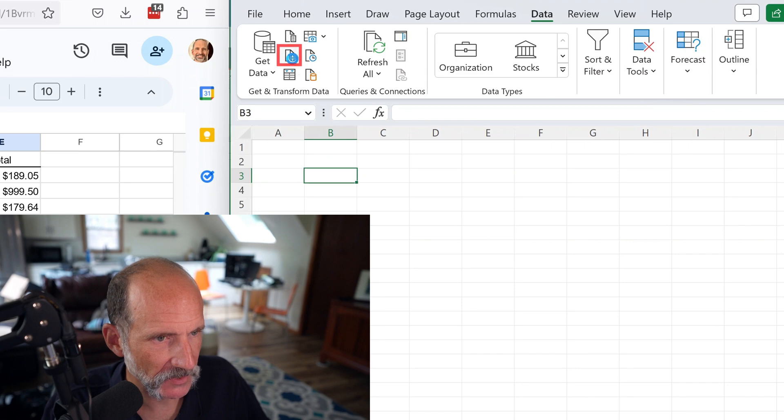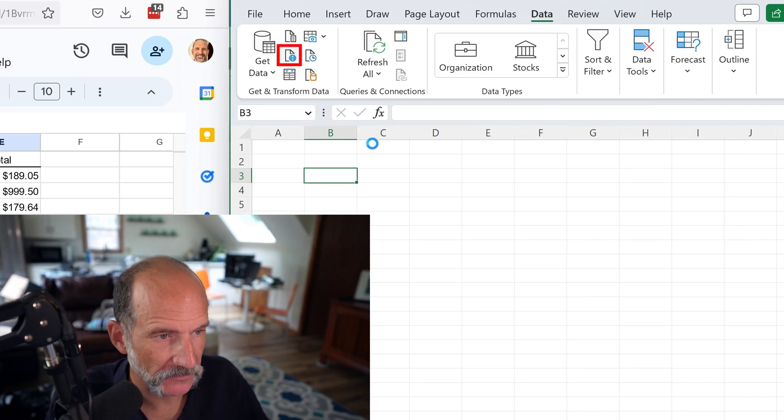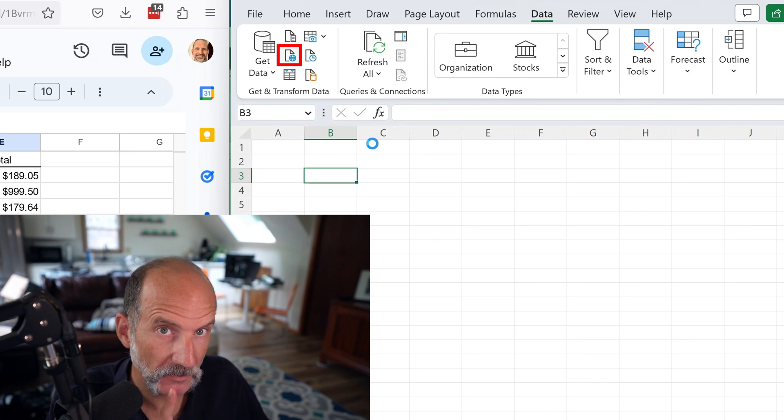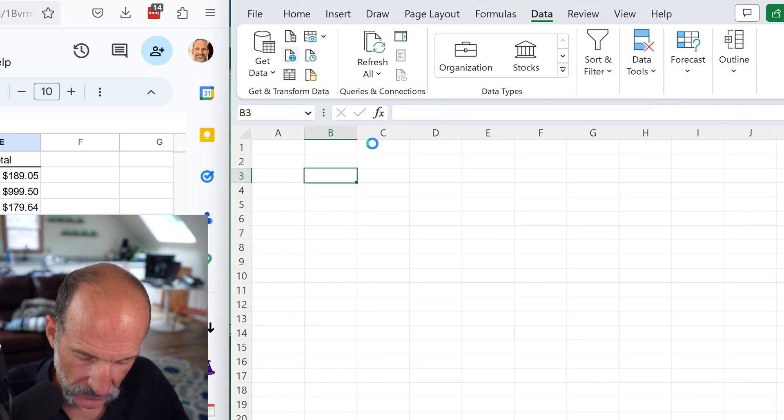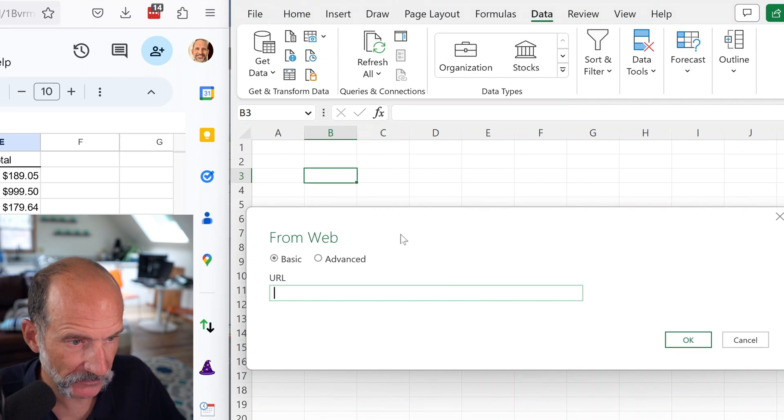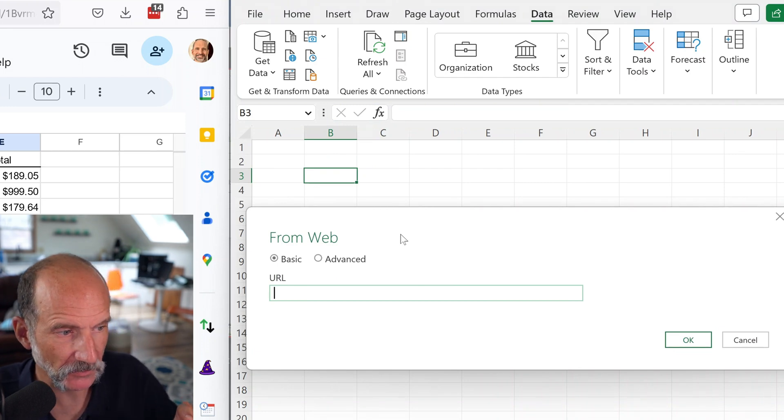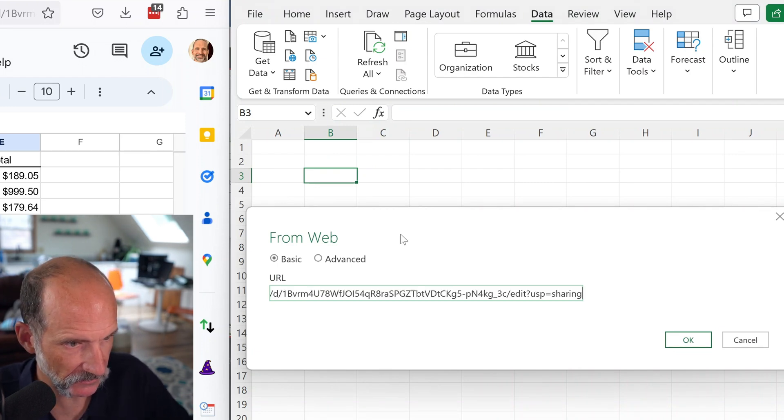So this box comes up, and it asks you the location of the data. So it is from the web, so what it wants is a web address. And once it comes up here, we're going to paste what we got from Google Sheets, but then we're going to change the end.